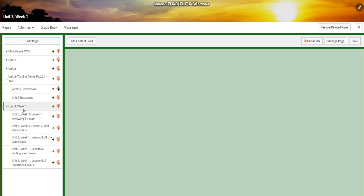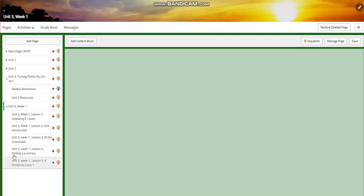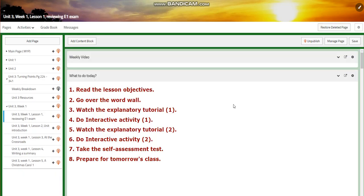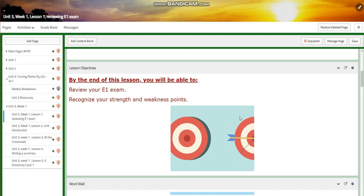My dear students, welcome to Unit 3, Week 1, which extends from the 7th of January till the 11th of January. Welcome to this new scholastic semester. We're going to start this unit by reviewing the E1 exam.